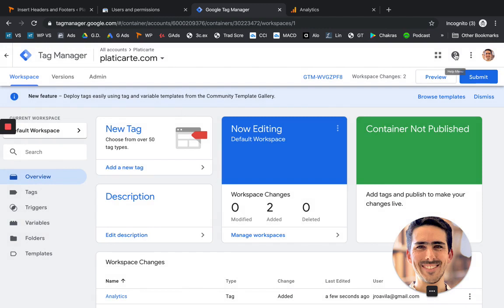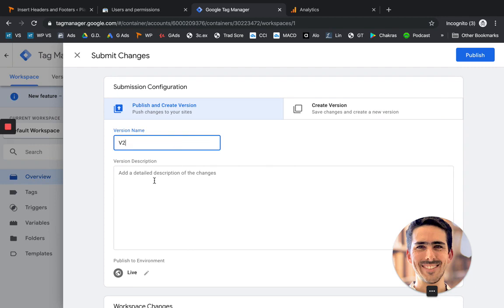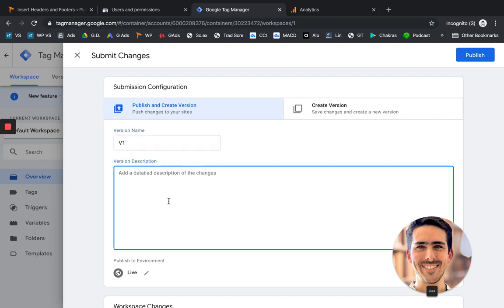And now we're going to publish our container. We're going to publish this setting. So on the top right you'll see submit. And it's going to ask you for a version name. This case is just for your own information. So we're going to click V1. And a description, which is totally optional.